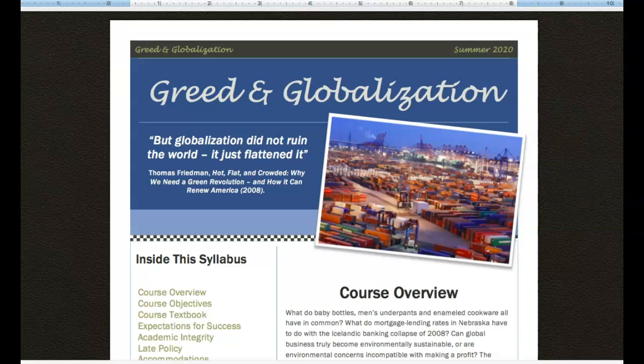I thought we would take a moment together to look at two important documents for this course, the syllabus and the course calendar, because I really want you to have a good overview of what we're going to be up to in this summer semester.